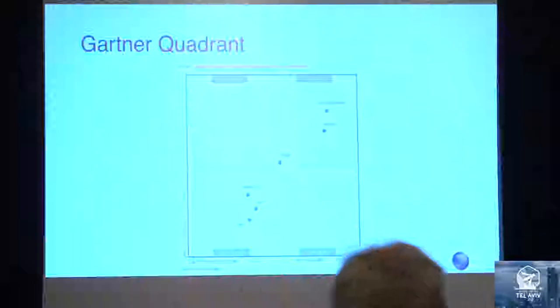Like in the Gartner Quadrant, AWS you can see is way up there. Microsoft two or three years back was where Google is, but it has picked up space.